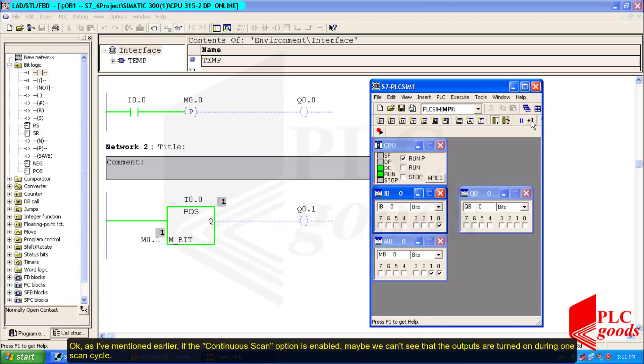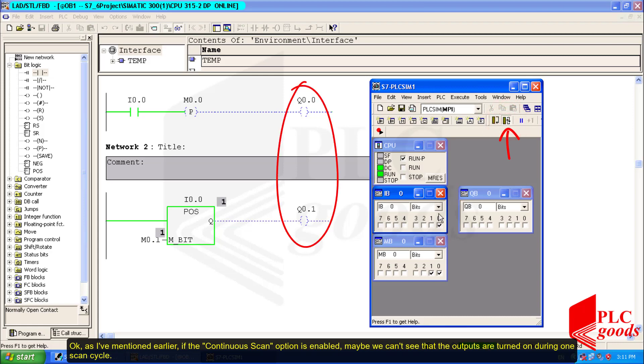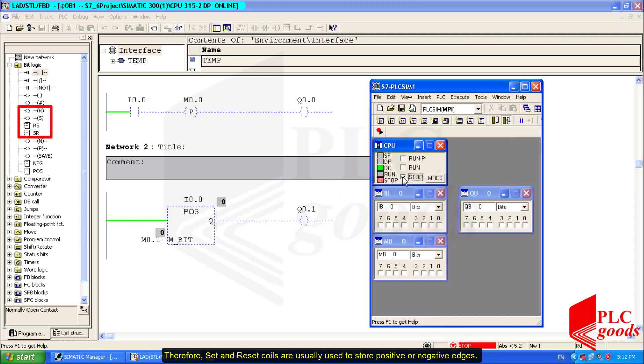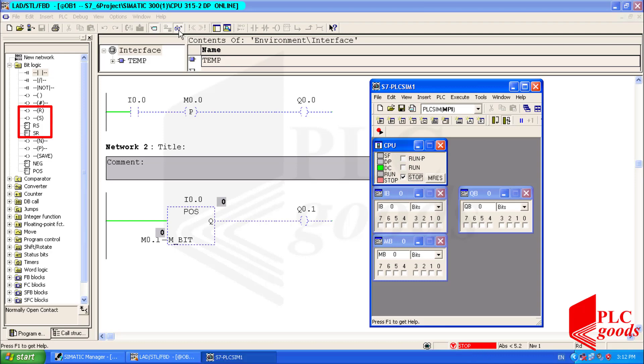Okay, as I mentioned earlier, if the continuous scan option is enabled, maybe we can't see that the outputs are turned on during one scan cycle. Therefore, set and reset coils are usually used to store positive or negative edges.